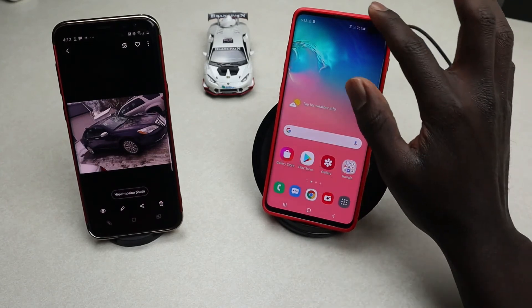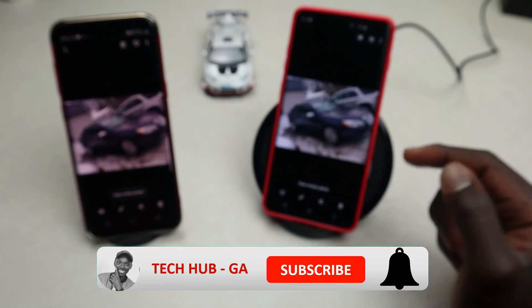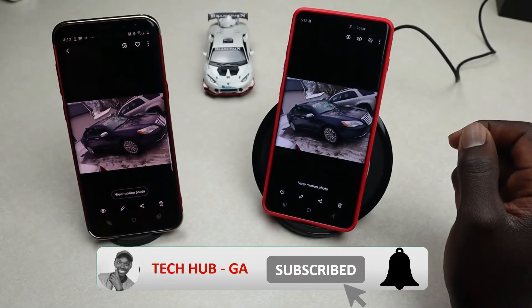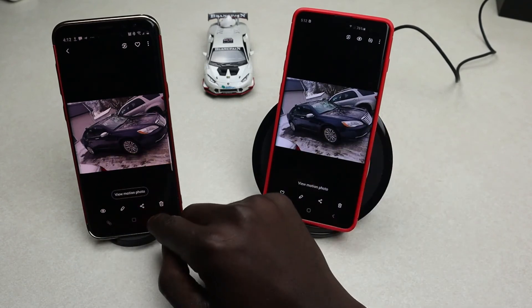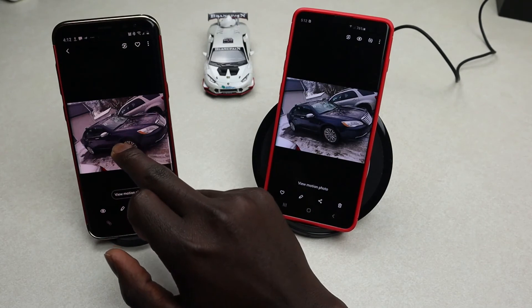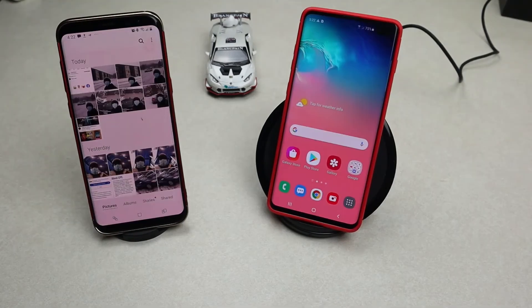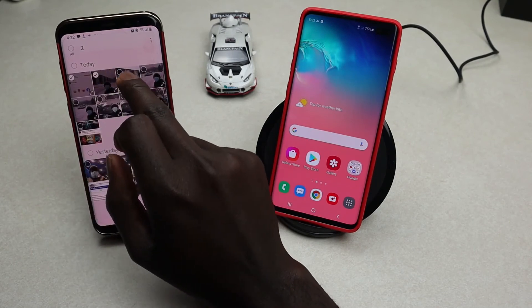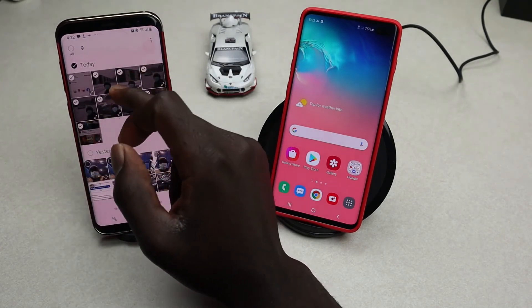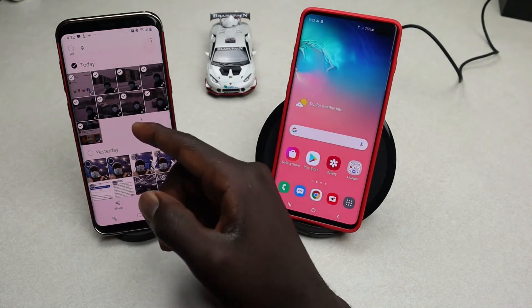One file has been received on the other device. Tap on it and open it — there you go. As you can see, the photo has been shared from one phone to the other in microseconds. You can also send more than one photo or file at a time — just tap Share and share those files to the other device.